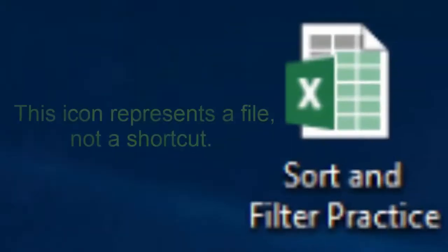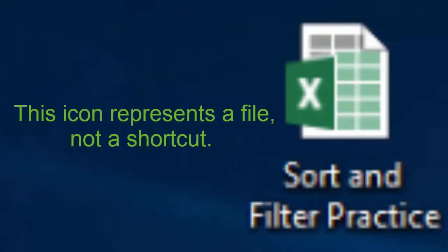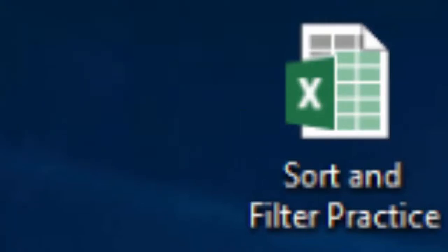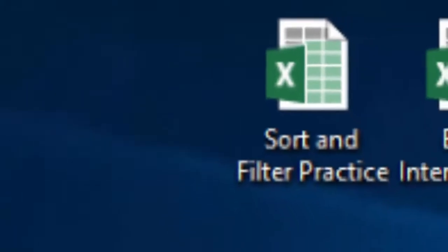Actual files, folders, and programs do not have this arrow, so be careful. If you delete one of these, you'll be deleting the real thing.